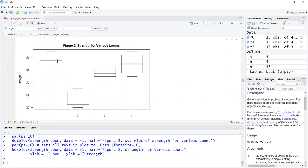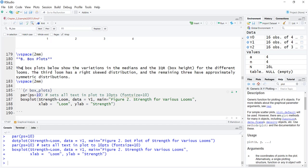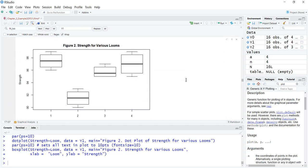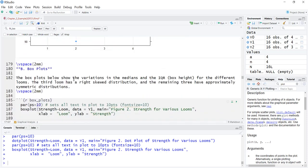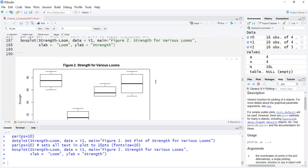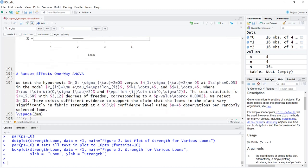Looking at the box plots, you can now see the medians as the bold line and the difference in medians. The box plots show variations in medians and IQR — loom 3 seems especially different. Looms one, two, and four appear symmetric while loom 3 appears skewed to the right. For one, two, and four the means and medians were very close; loom 3 was slightly different.